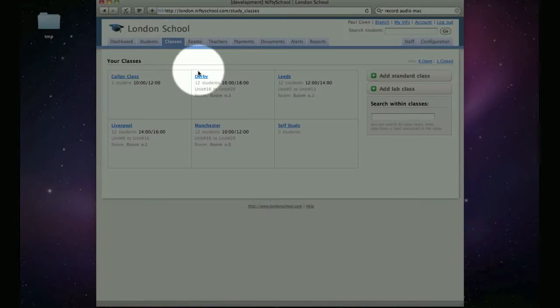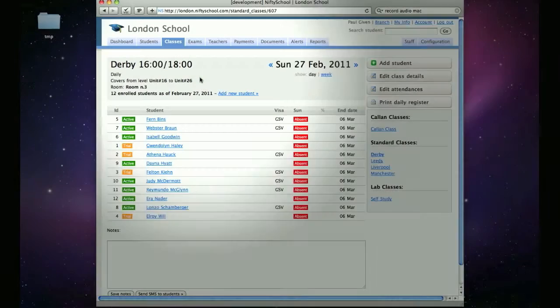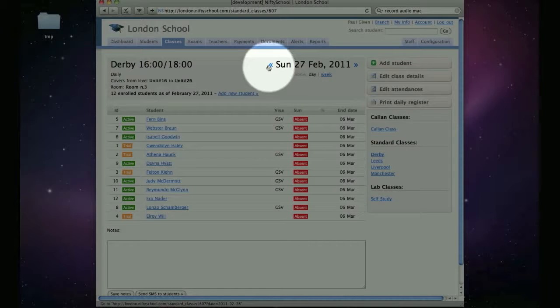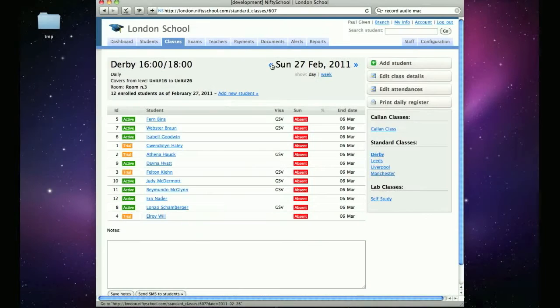Once you've selected your class, by default you'll be presented with its daily register. You can change the selected day using the back and forward links by the current date.